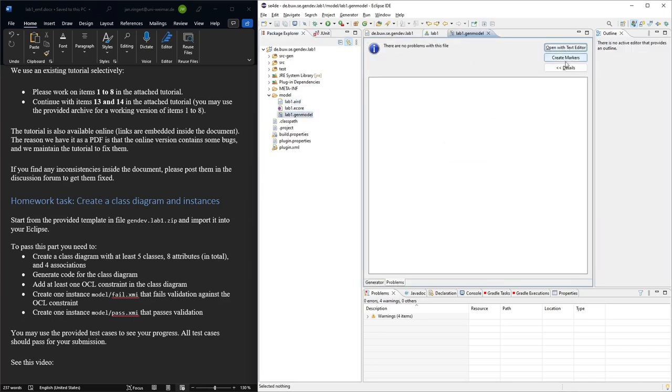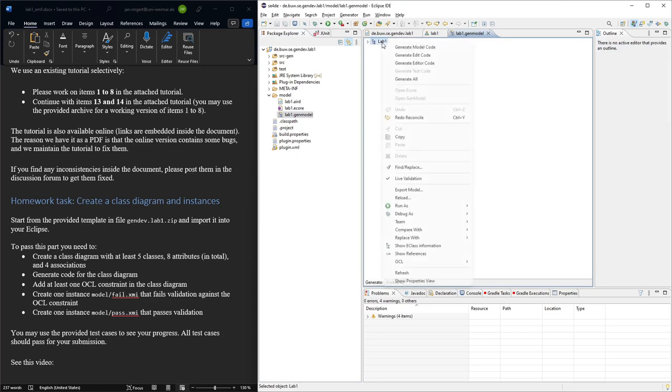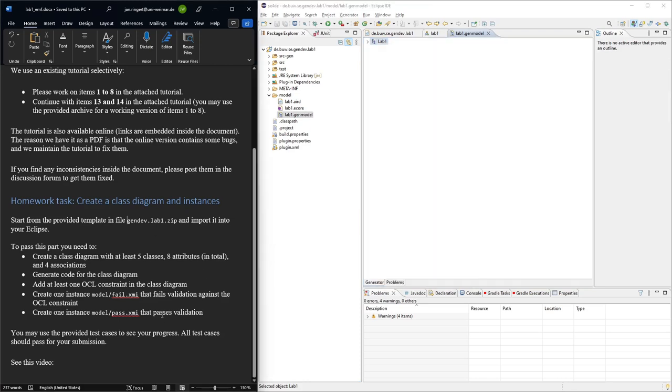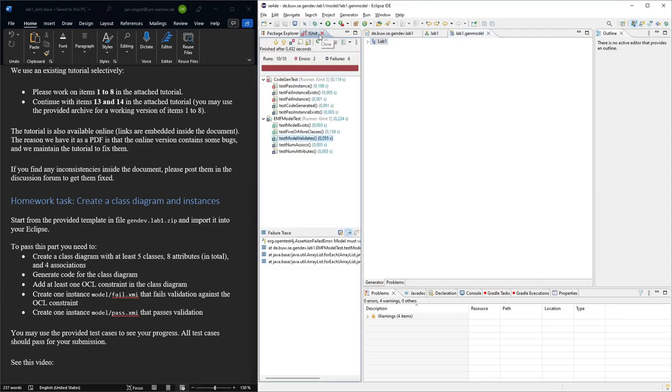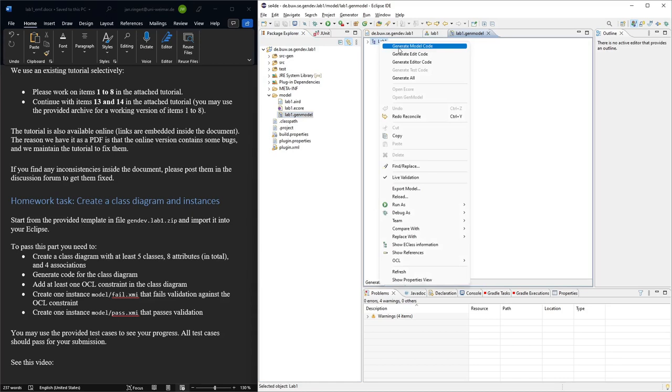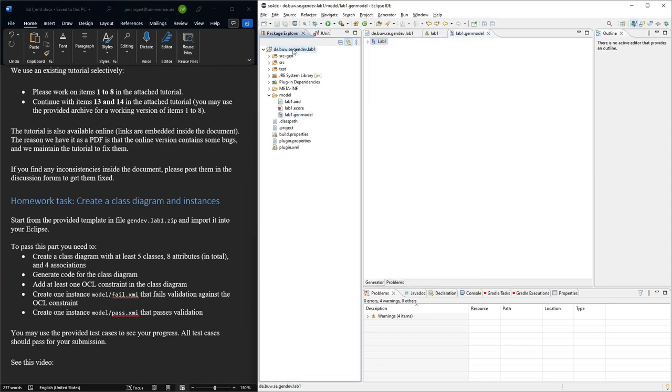But yeah, basically from here it's everything as in the tutorials, and if you do the tutorial you should be able to achieve that all the test cases passed. In the end, here you only need to generate the model code. We don't need the edit or editor code, and even if you generate it, then just don't submit it.